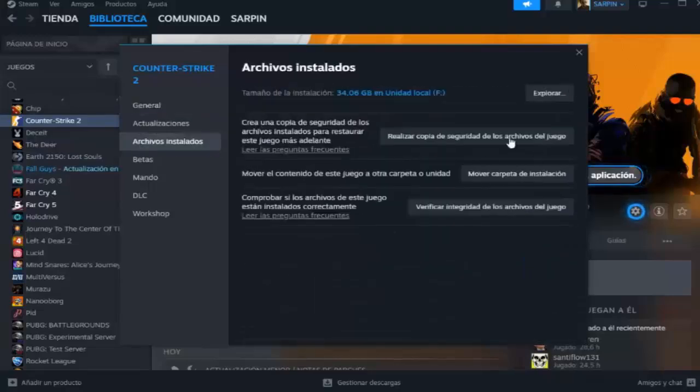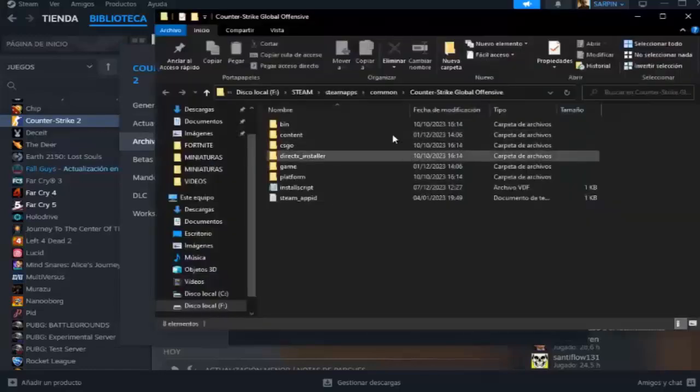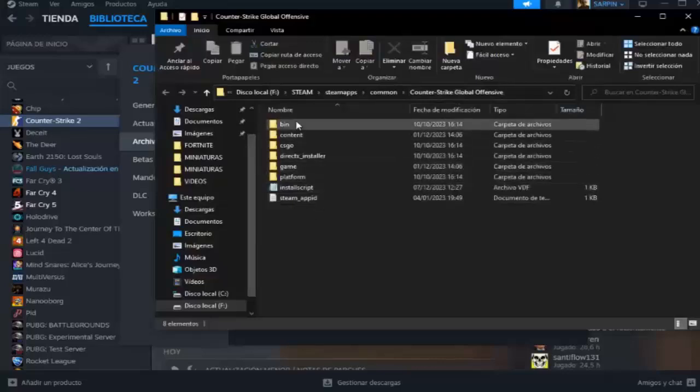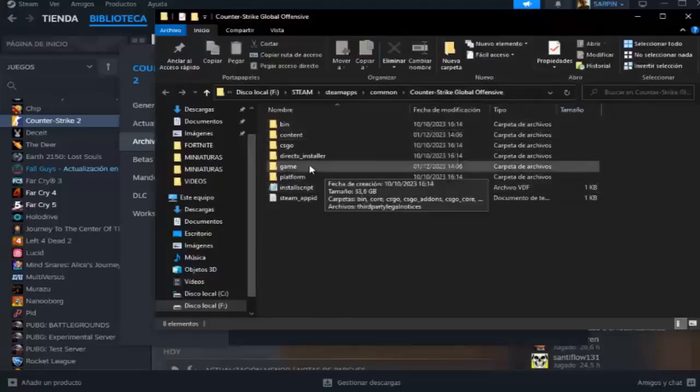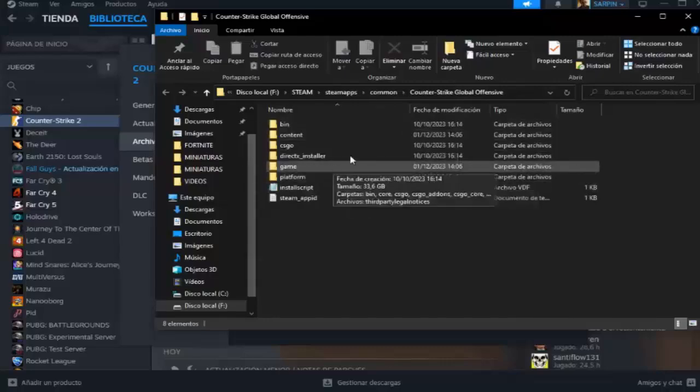And we have to basically search for the game folder. Install files and explore. And here we are going to find the folder of our Counter-Strike. Here a folder called Save will appear, which is where they save all repetitions and all the things. The only thing you have to do is delete it.